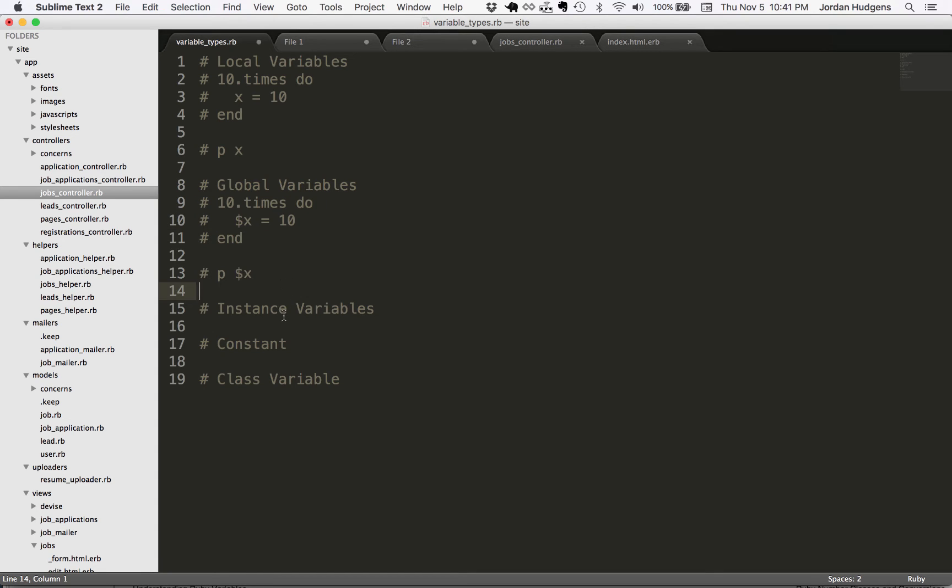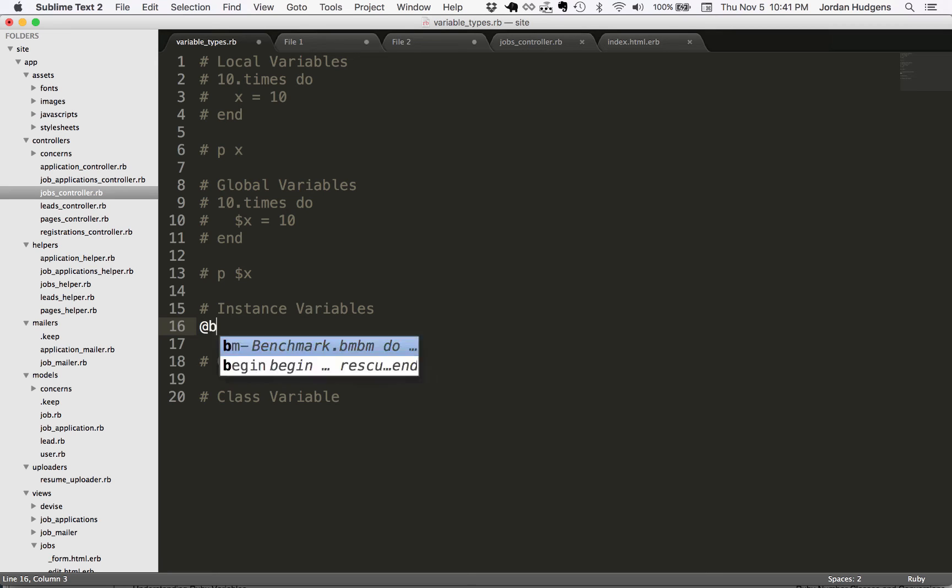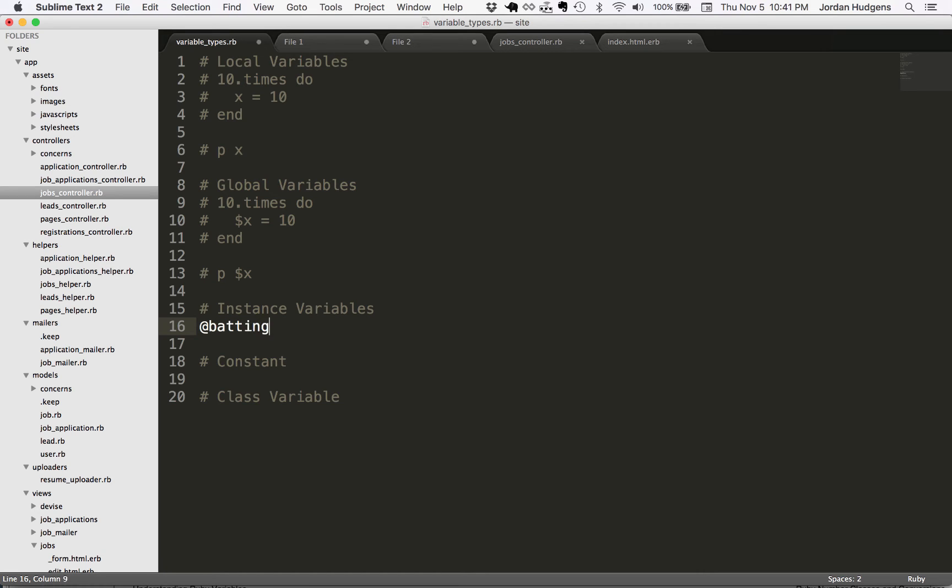Let's comment that out. For instance variables, I'm going to show you the syntax here, but I'm going to show you in a real life Ruby on Rails application how this is actually used. I think it's a pretty intuitive way that the Rails creators did it. An instance variable starts off with an at symbol and then whatever you want to call it. Sticking with our baseball theme, we could say at symbol batting underscore average, and then you can set this equal to whatever you want. We'll set it equal to 300.